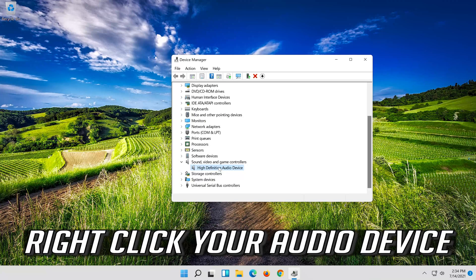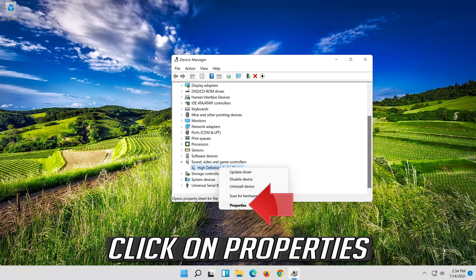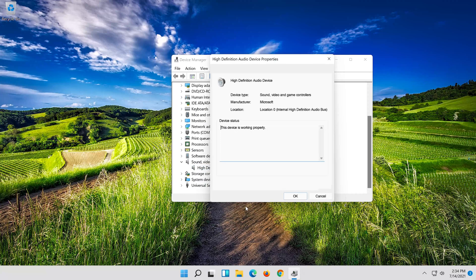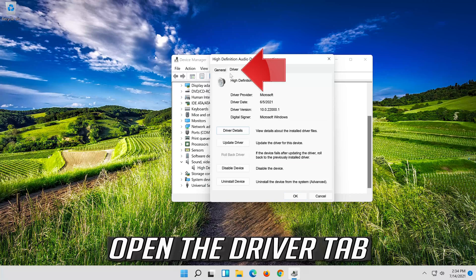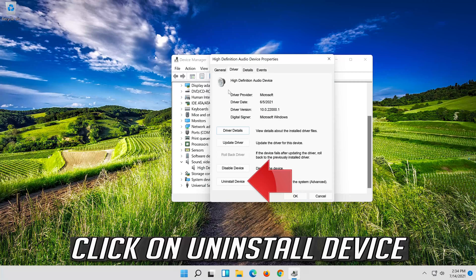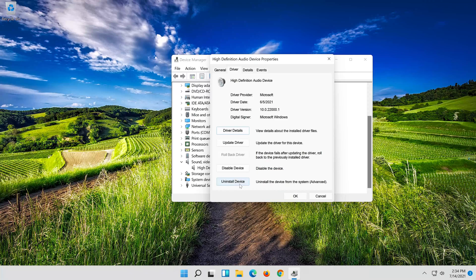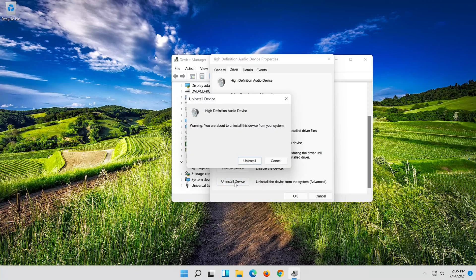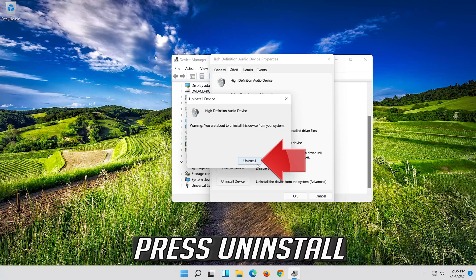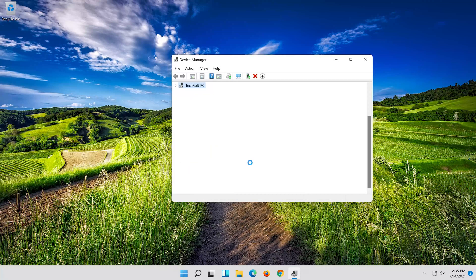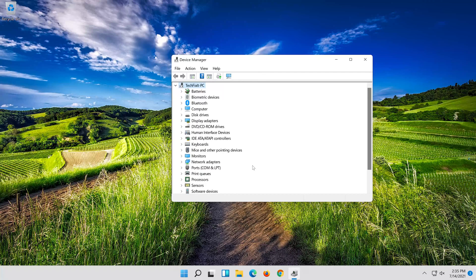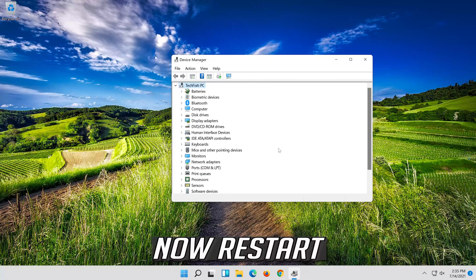Right-click your audio device. Click on Properties. Open the Driver tab. Click on Uninstall Device. Press Uninstall. Now restart.